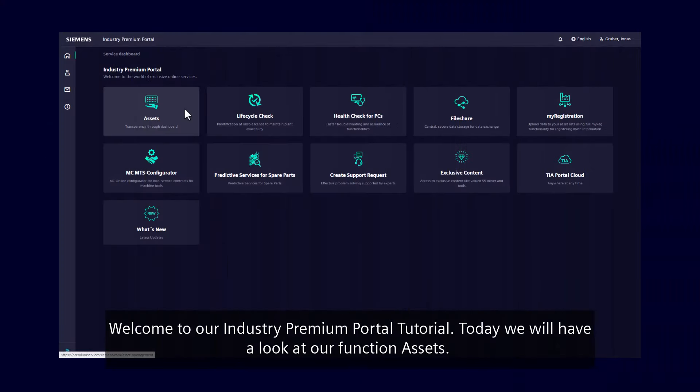Welcome to our Industry Premium Portal tutorial. Today, we will have a look at our function Assets.